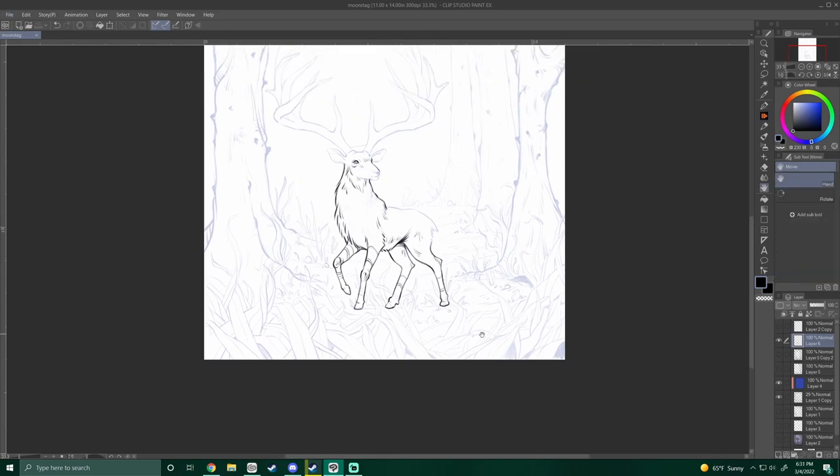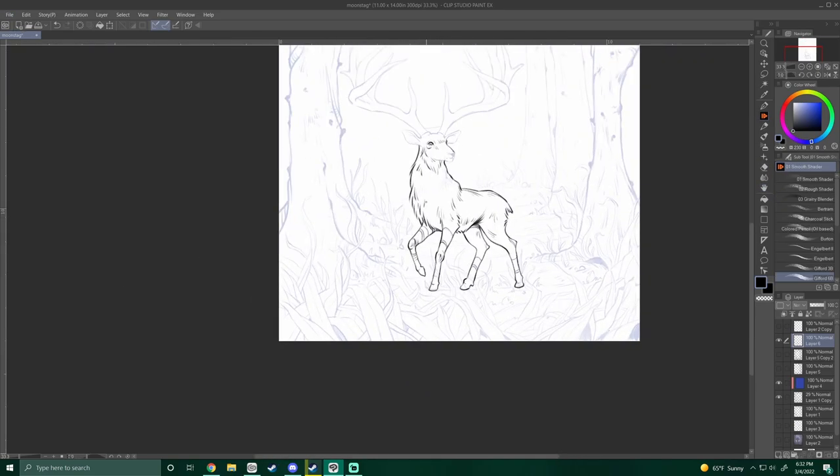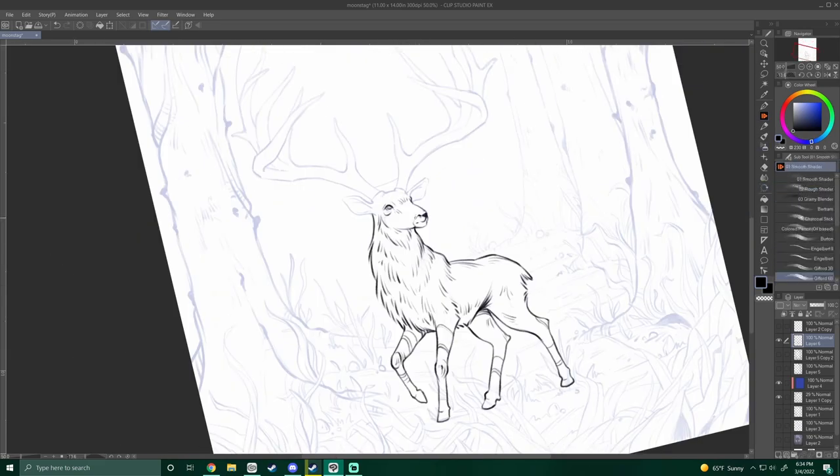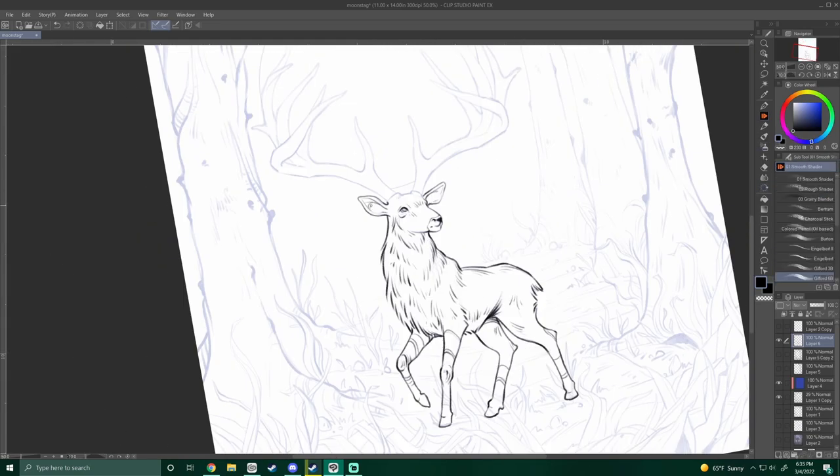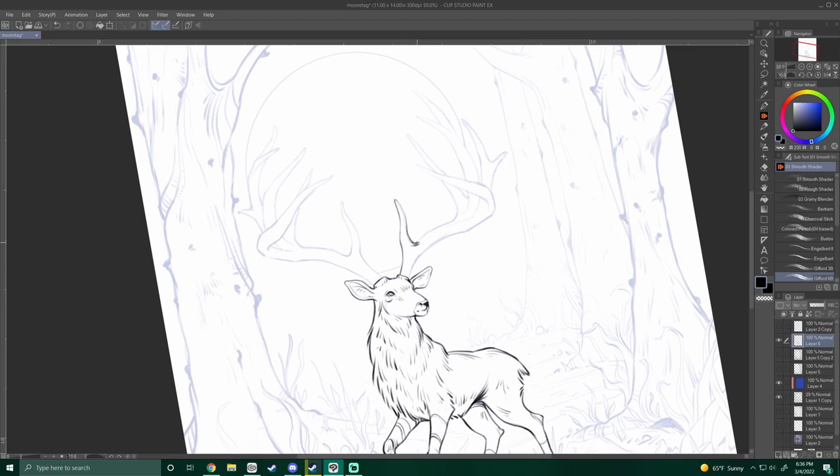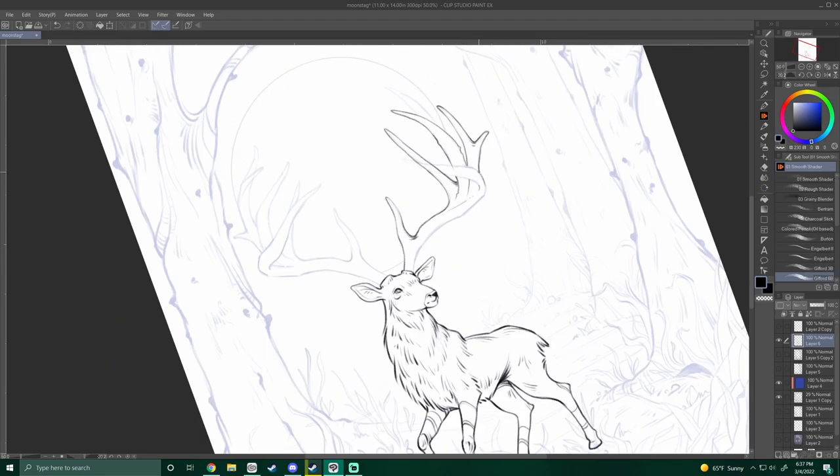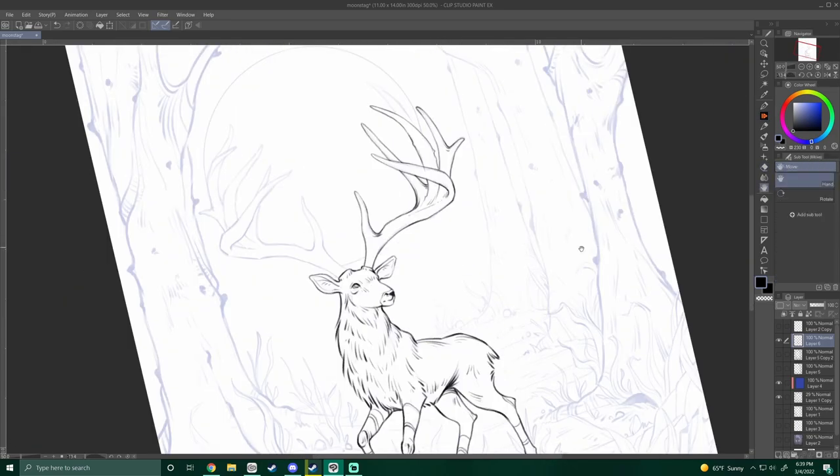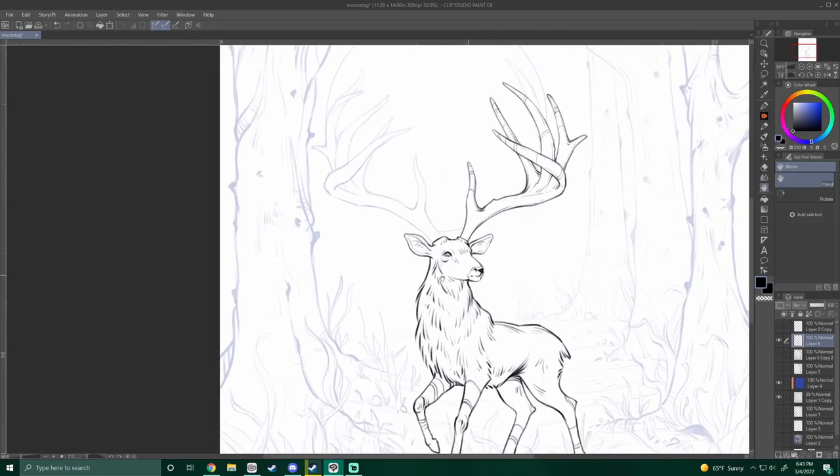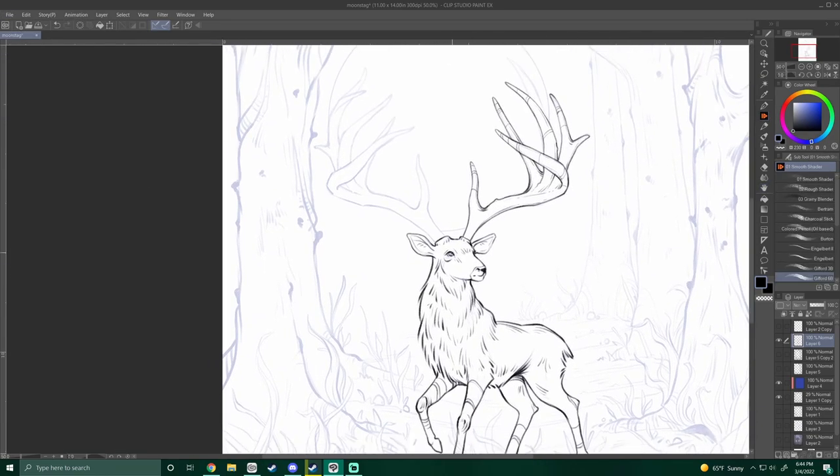I tend to really like more subtle ways of adding magic to my work, like using runes or making something glow or using unnatural colors for elements in my work. So for the rest of the video, I'd like to talk a little bit about my drawing process for this illustration. I do have a video up explaining my process more in depth if you'd like to check that out.